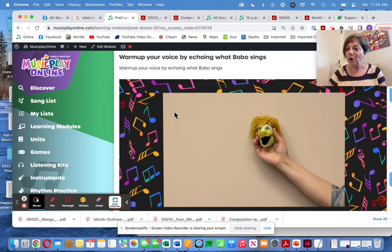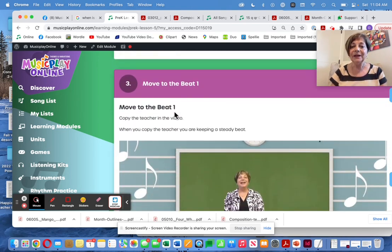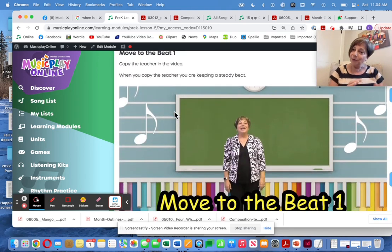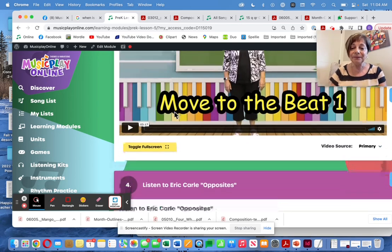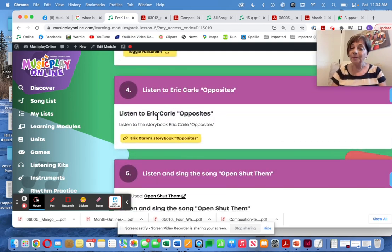Warm up with Bobo — Bobo is always fun. Move to the beat. Listen to Eric Carle's Opposites.